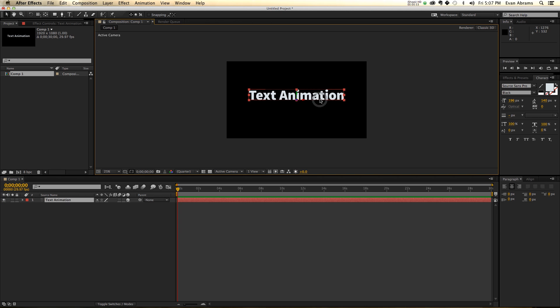We're here to talk about the wiggle selector of text animation. Now, if you're familiar with basic text animators, maybe you've seen my earlier tutorial. If not, go watch it now, and then come back and do this.